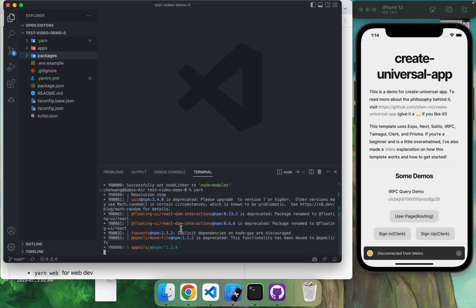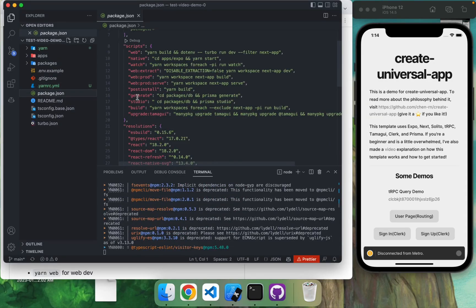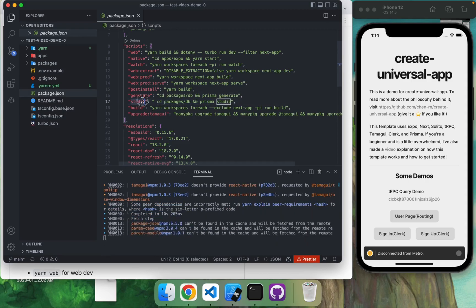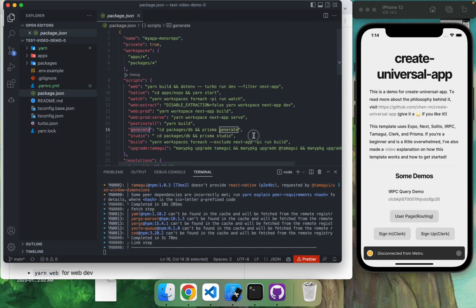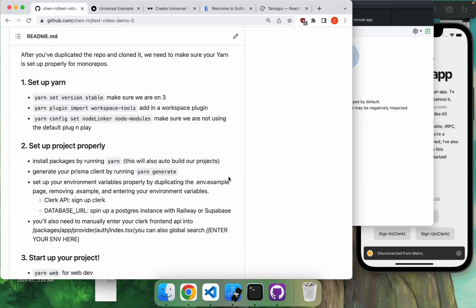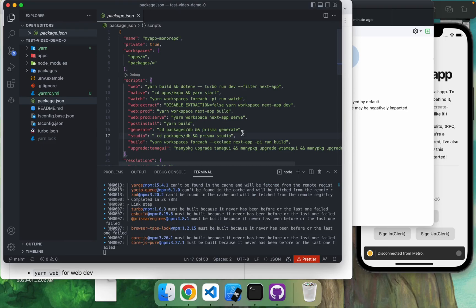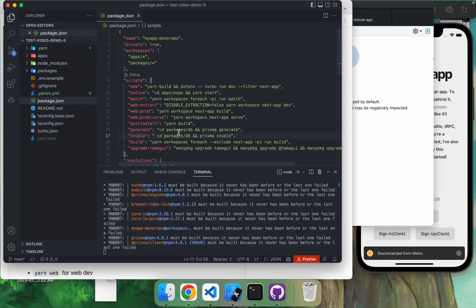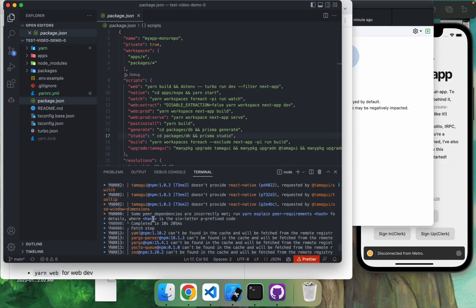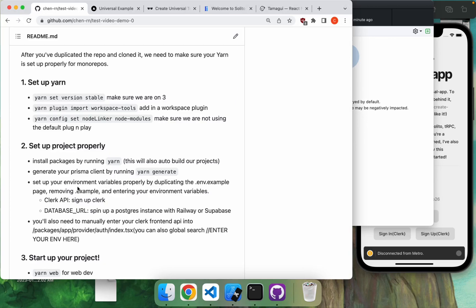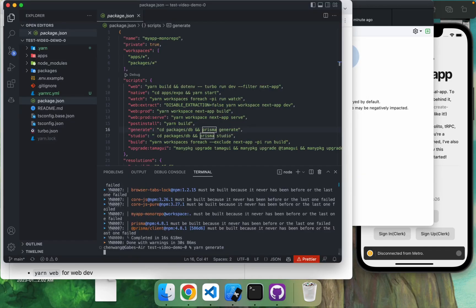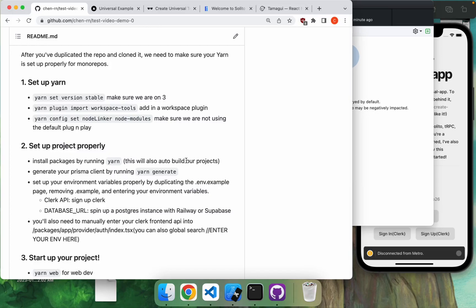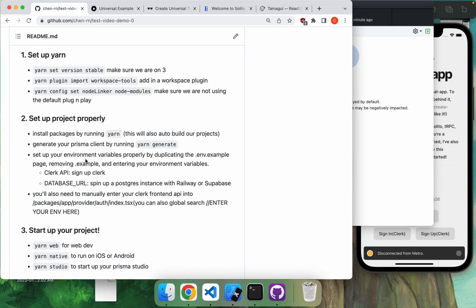And then after this, we'll have to do yarn generate. So if you go to package.json, you'll see that I have created a few commands here. So studio is opening your database studio, your Prisma studio. If you're not sure what that is, it's basically a web page that lets you see your database and interact with it. Yeah, you can kind of just ignore a lot of these. And then we'll do yarn generate, as you can see here, yarn generate. Yeah, so this is, we're just running Prisma generate here.